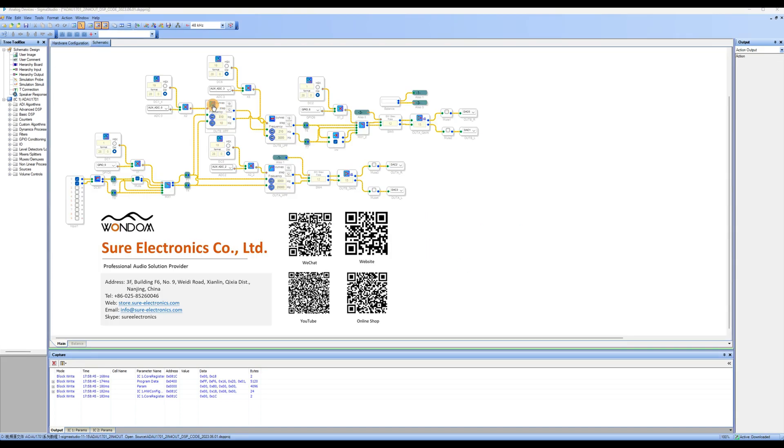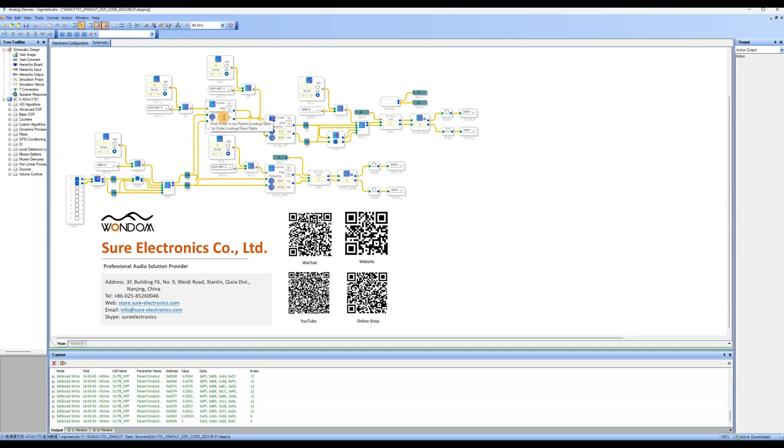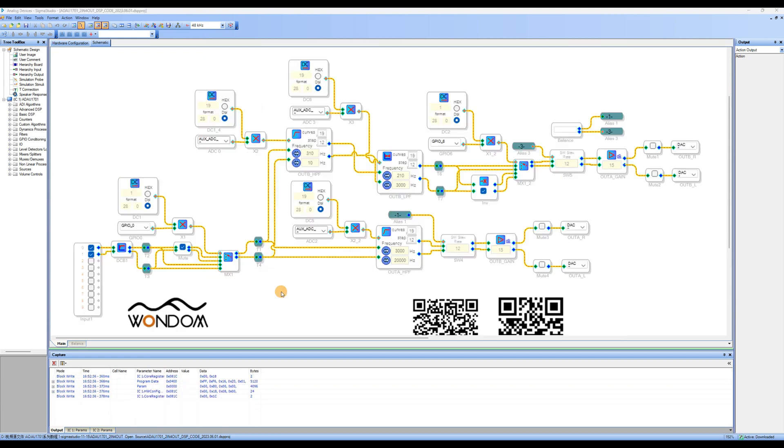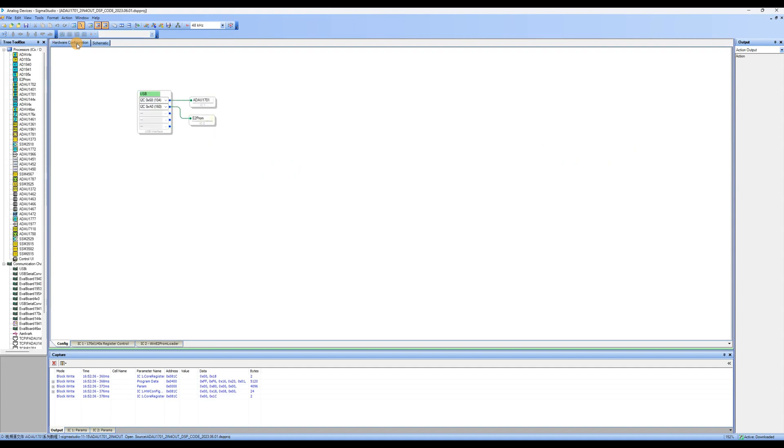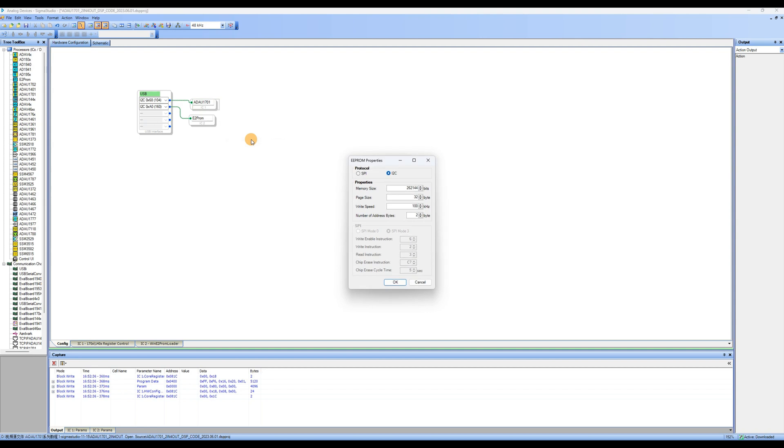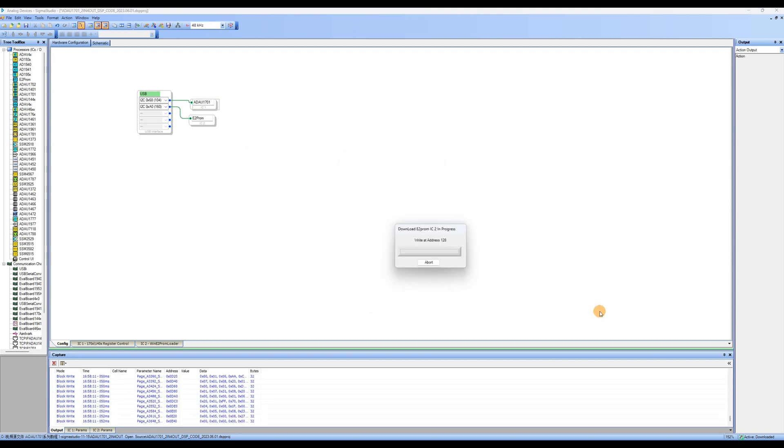If you have made changes to the program and want to run it offline, you need to write the modified program to the DSP. Click on Hardware Configuration to enter the Hardware Configuration page, select ADAU-1701, then right-click and choose Write Latest Compilation to E2 Prom. A dialog box will appear, simply click OK. At this point, the program has been downloaded to the ADAU-1701 DSP preamp.